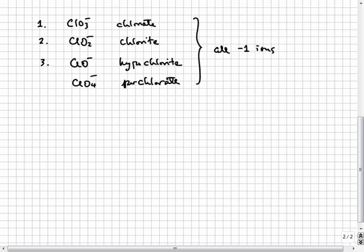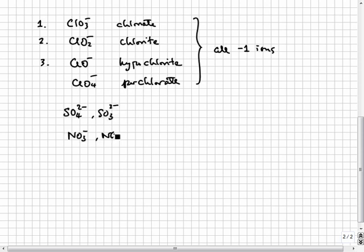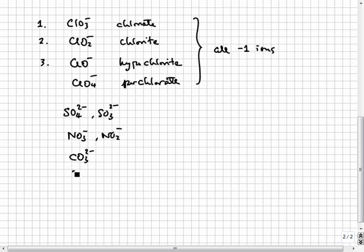With these rules, you can just memorize the charge of the most common oxyanion of each element and the number of oxygens it has. The rest you can deduce using the rules. Other than the ones with chlorine, the others you should know are sulfate and sulfite, nitrate and nitrite, carbonate, phosphate, chromate, and permanganate.